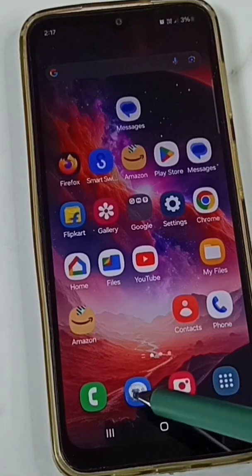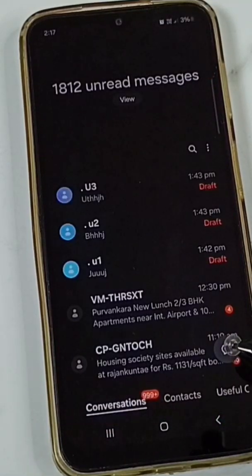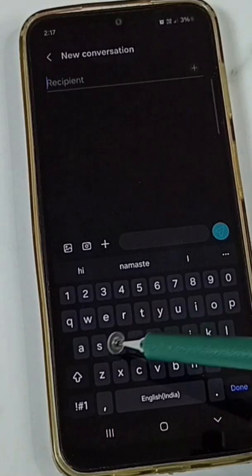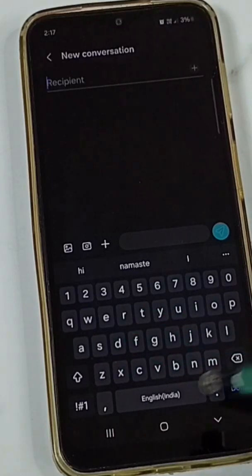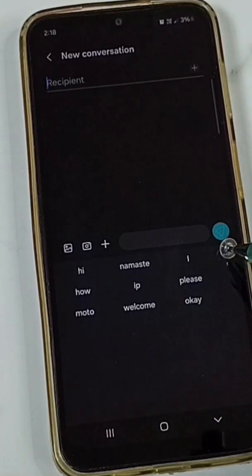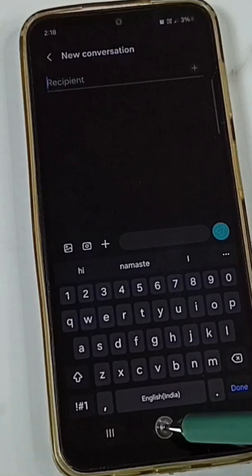First let me open the Messages app. Tap on the new message icon. This is a Samsung keyboard — the clipboard option is missing here. I will show you how we can enable it.